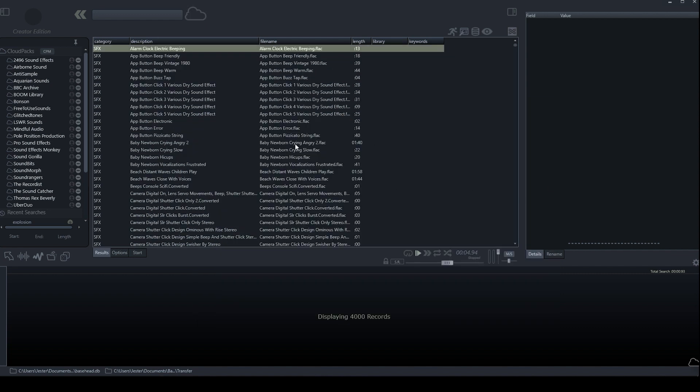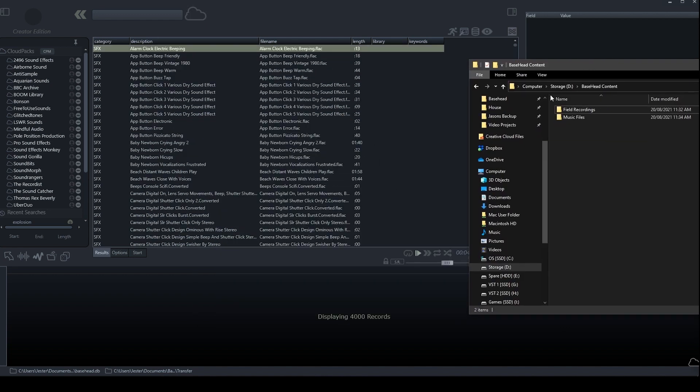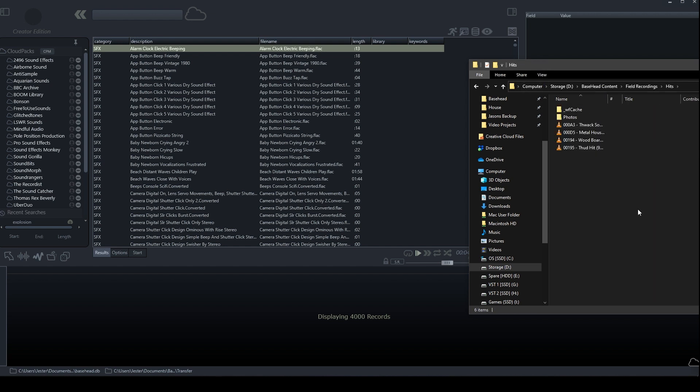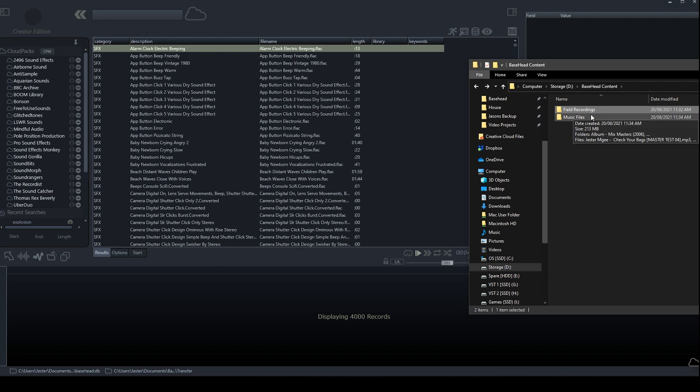Now, if we wanted to add our own files into Basehead, we can just simply grab a folder of files. So here I've got a few of my field recordings, and we can just grab this and drag it straight into Basehead.